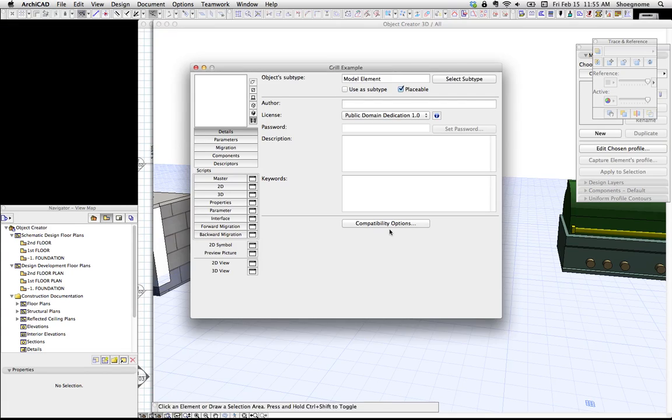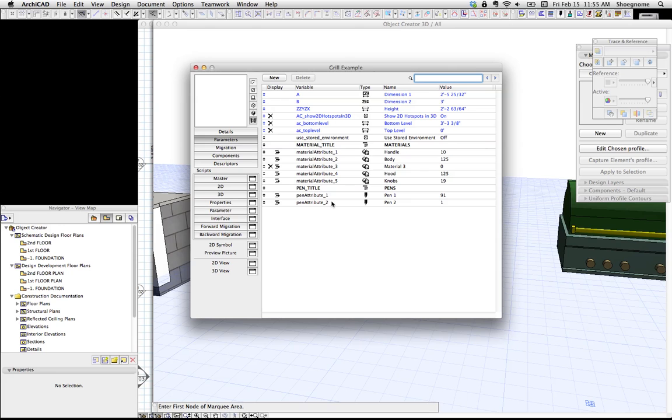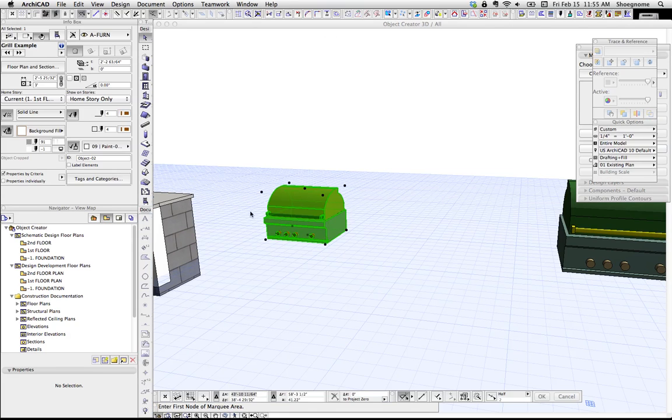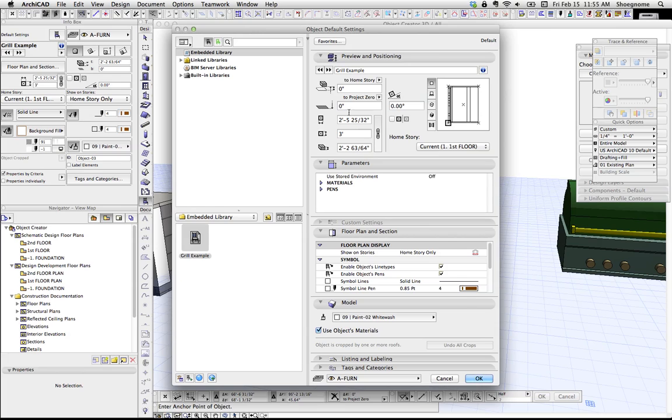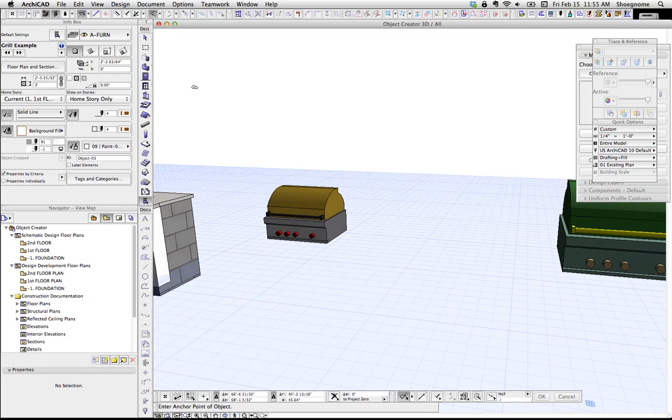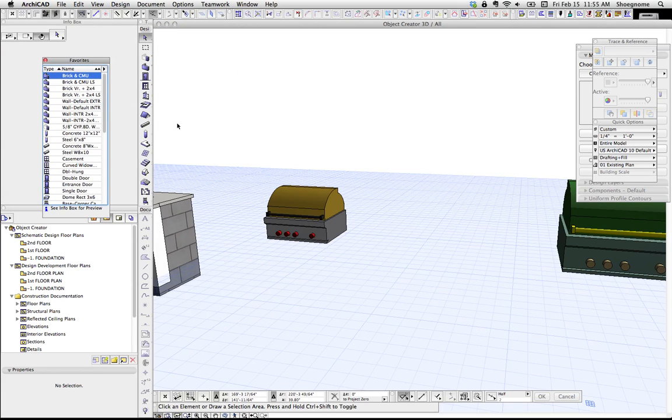I'm going to open the object again, which for me is Command Option O. And if we look at the parameters, we notice there's not much there. So I'm going to go to my favorites.